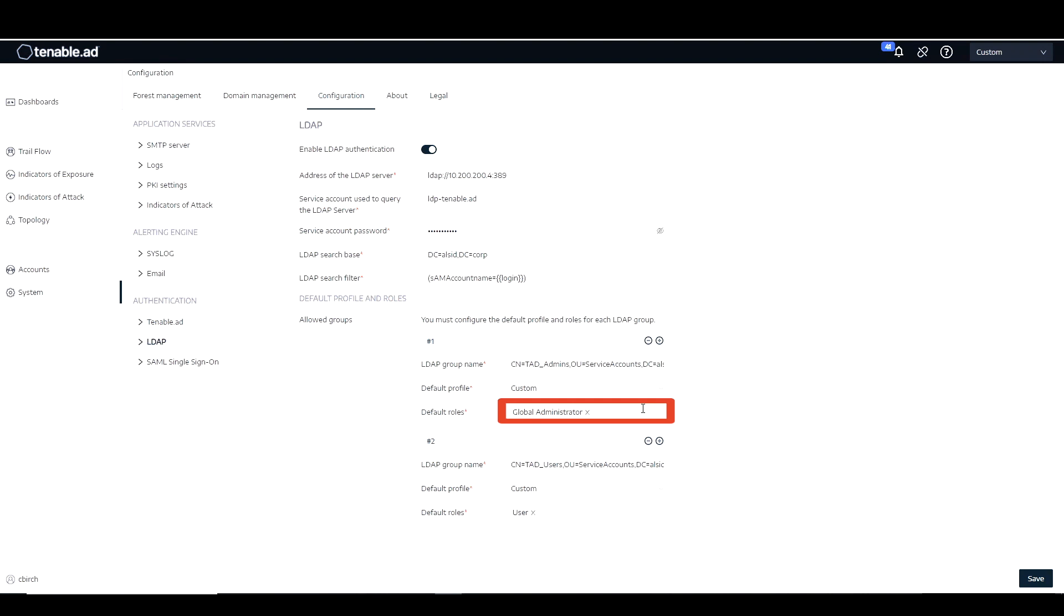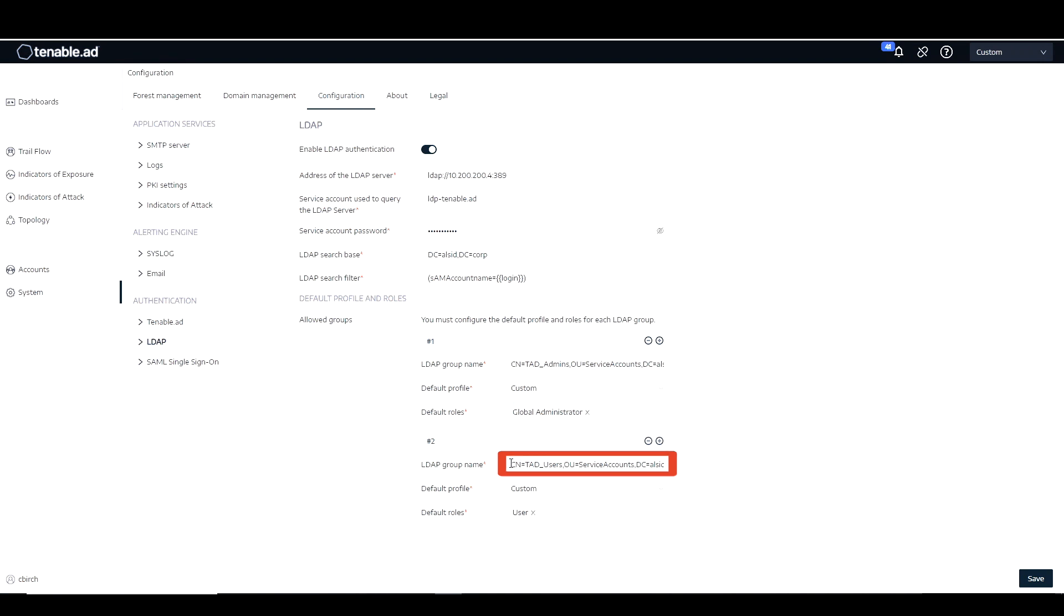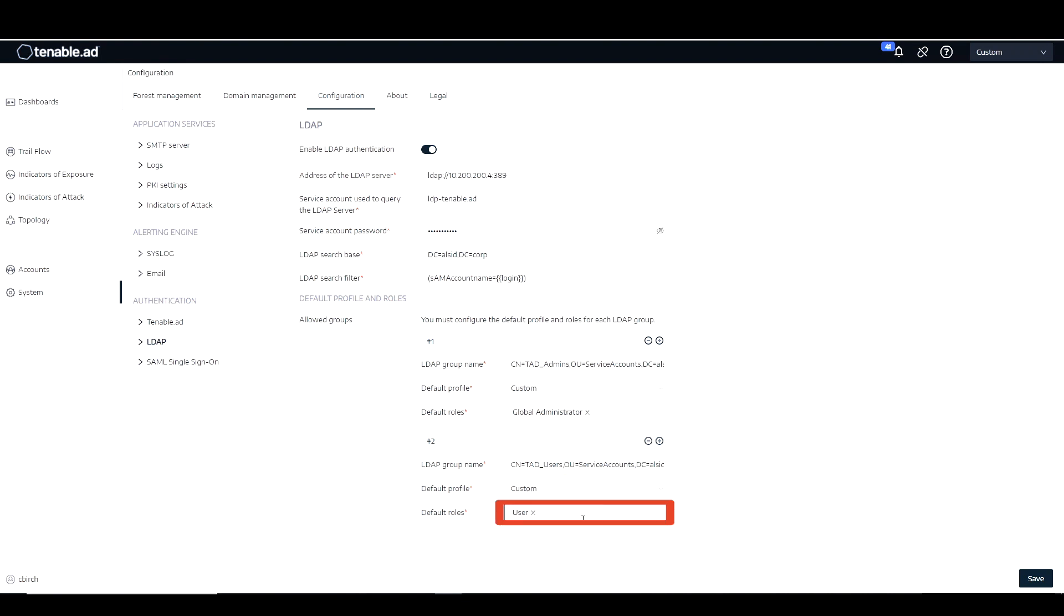And then I'm going to assign this to the global administrator role. Once I've assigned that to my global administrator role, let's go ahead and we're going to then click on the add button. And then we're going to paste in that DN of TAD underscore users. Again, I'm going to assign that to my custom profile and assign that to the standard users. Now that I've done that, I can actually click save.